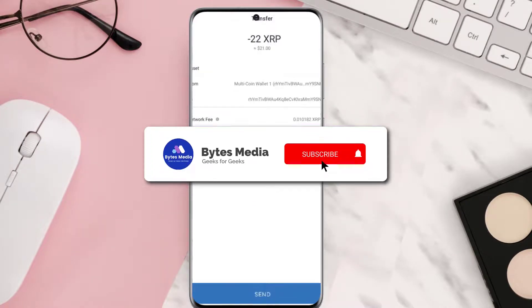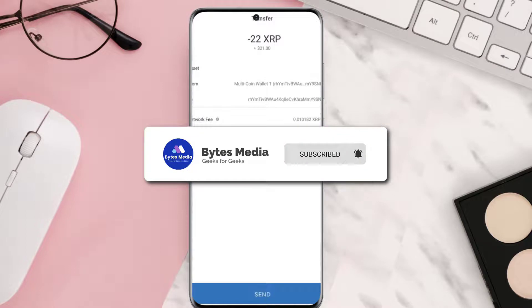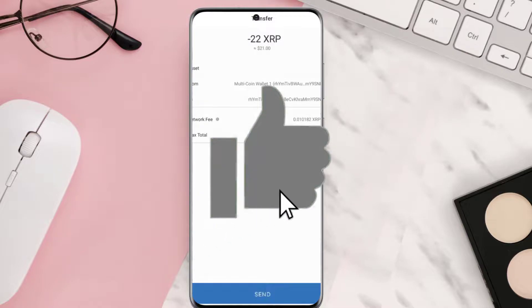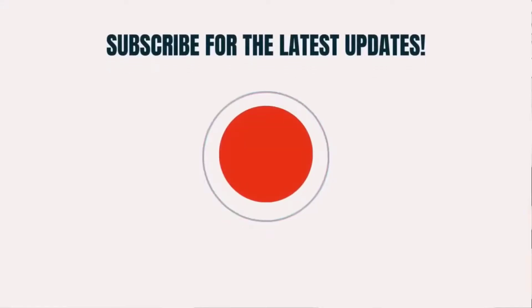Alright, well that's all for now. If you find this video helpful, please give it a thumbs up to see more videos like this, and don't forget to hit that Subscribe button. We'll see you in the next one.